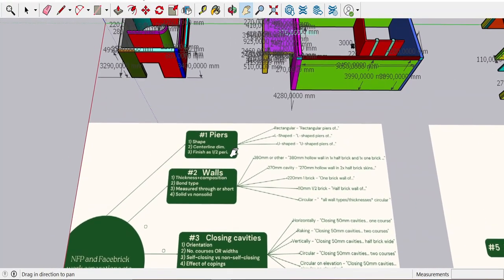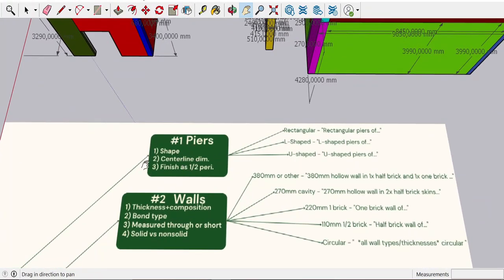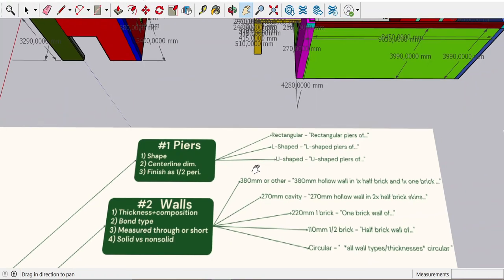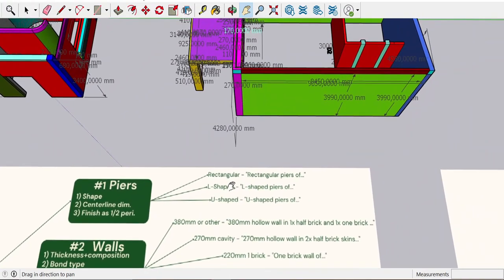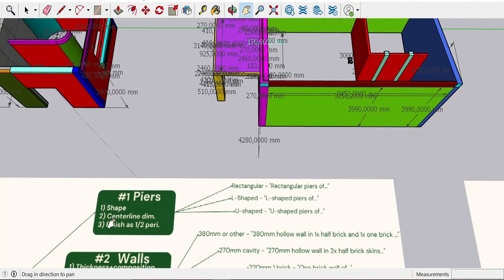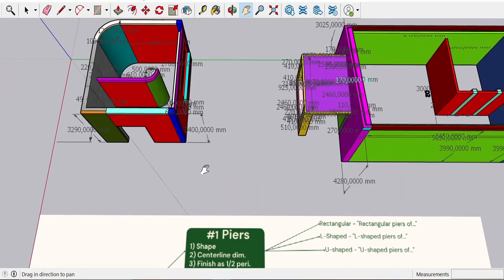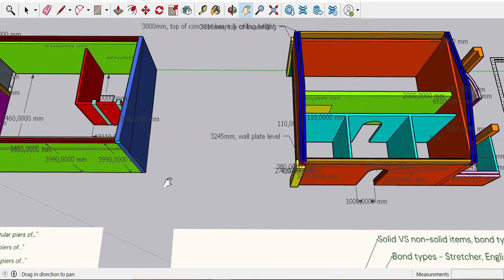Typically in NFP, we're going to measure piers first. What are we interested in when we talk about piers? It's the shape. We're going to take the centerline dimensions. When we come to finishes, take the half perimeter and times it by two. Nothing too complicated. The main thing to be caught out with piers is not taking the centerline dimension properly — you might cut it in the wrong place.